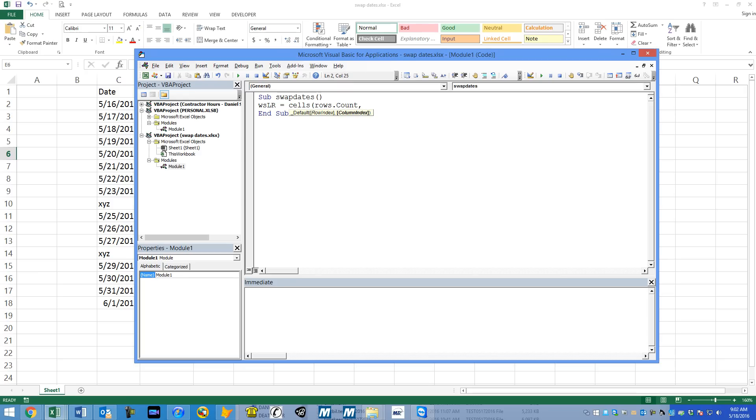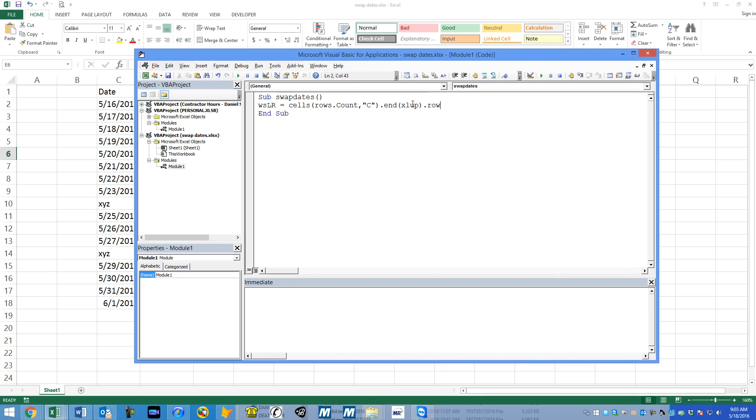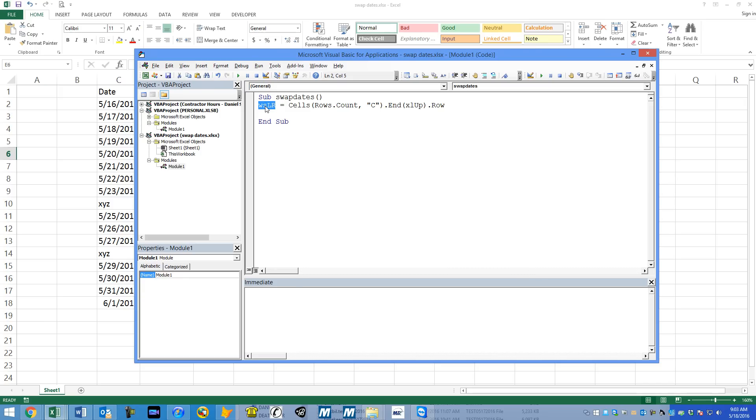Not column one, we want column three. Or you could say C. So we want the last row in column C dot end using XL up dot row. So that's the row number. Check out my video on getting the row number and the actual explanation of this. But essentially, that's going to put the number 18, row 18, into this variable in the instance that that's the last row.